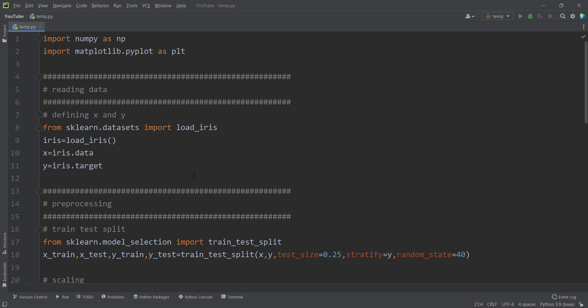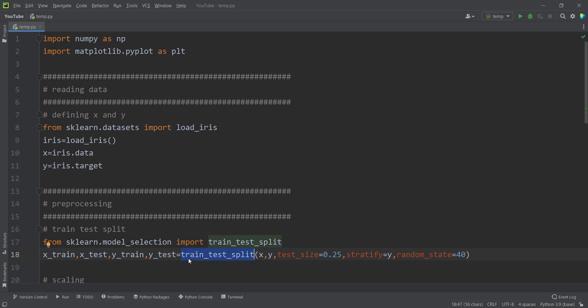Then I want to do preprocessing. First of all, I need to split our data into train and test. So I simply type from sklearn.model_selection import train_test_split. I pass x and y to this function, with test_size equal to 0.25, stratify equals y, and random_state equals 40 to produce reproducible results. This function returns x_train, x_test, y_train, and y_test.